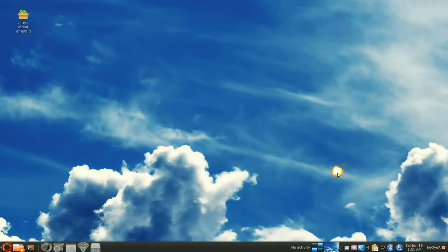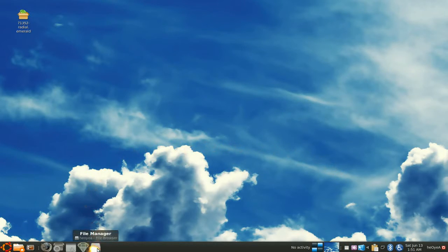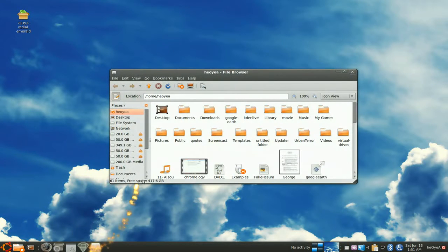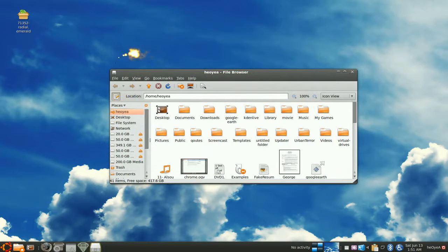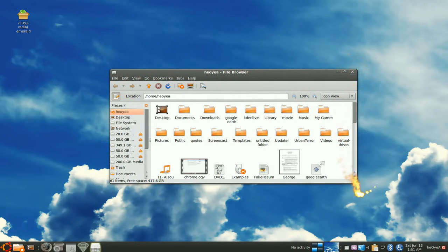This one is going to be on Emerald, and what Emerald is is like a window decoration. So you see like there's windows like this. You can actually change this part right here, this whole part right here, to a different theme.